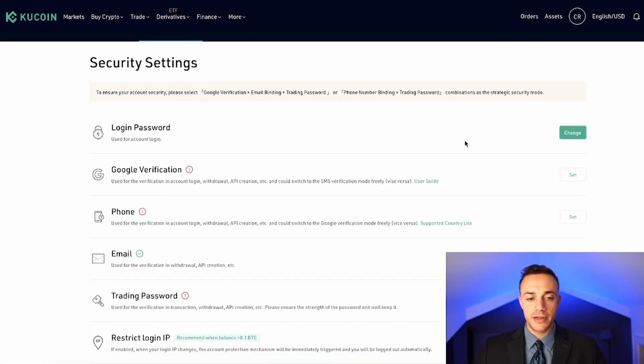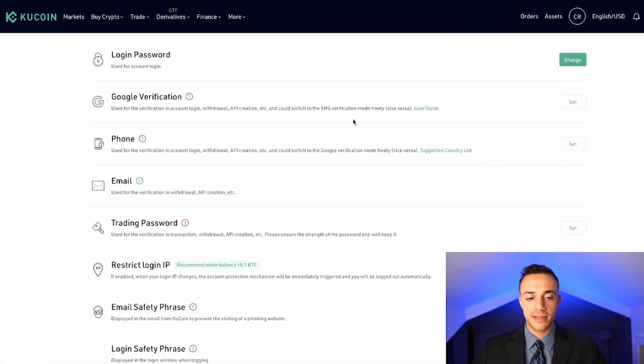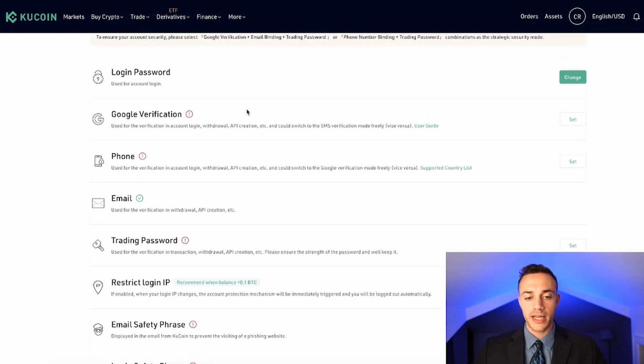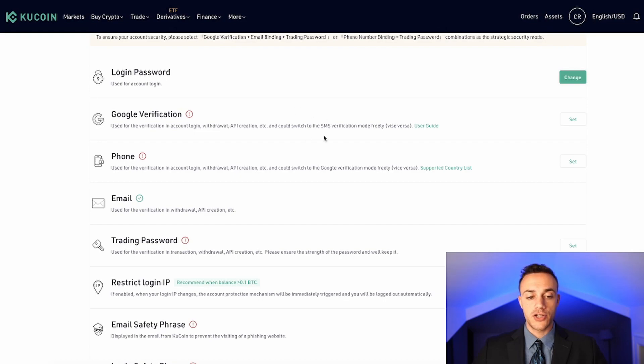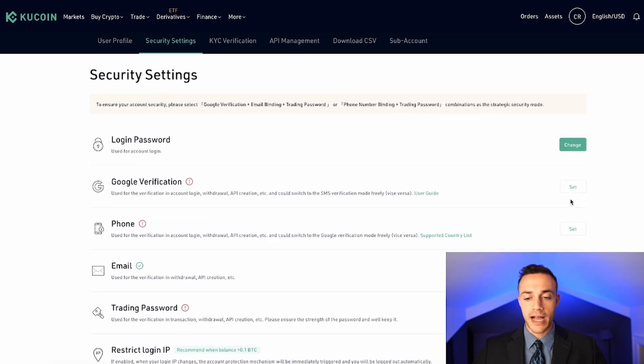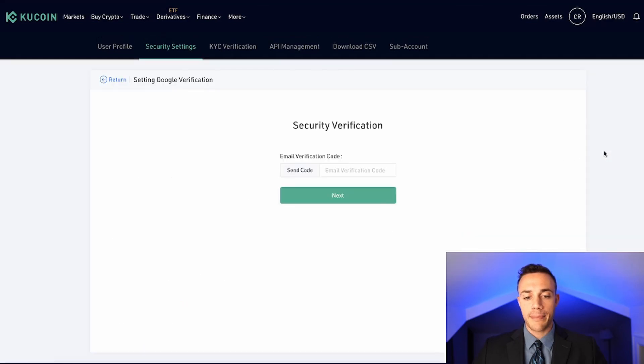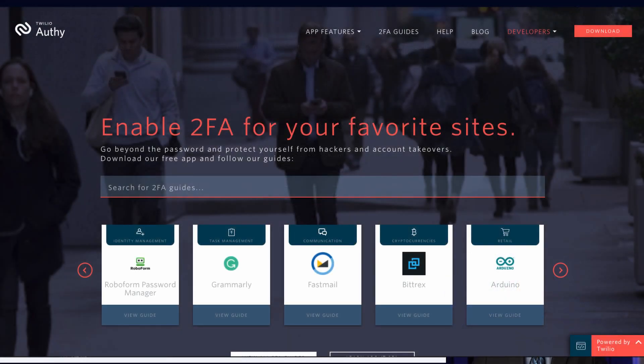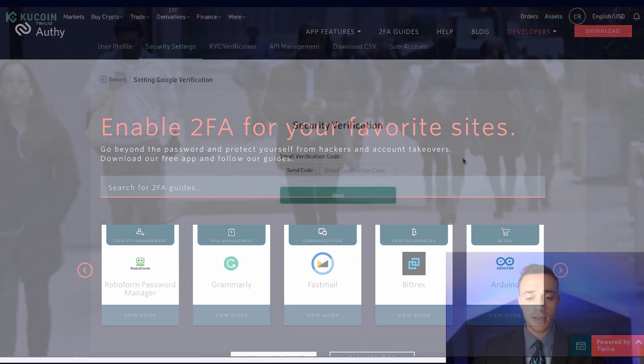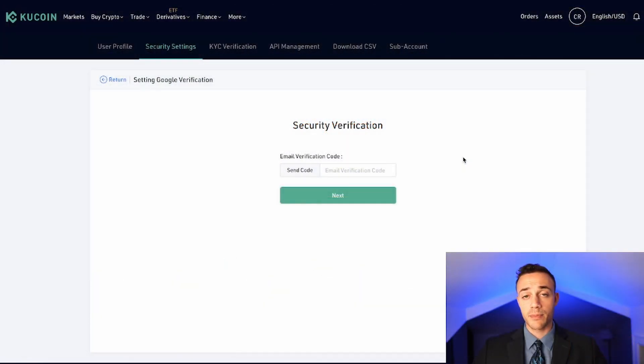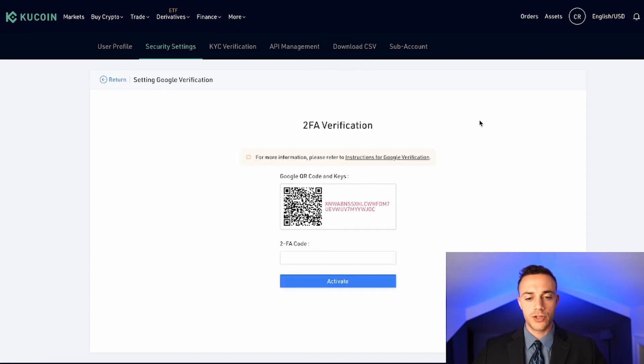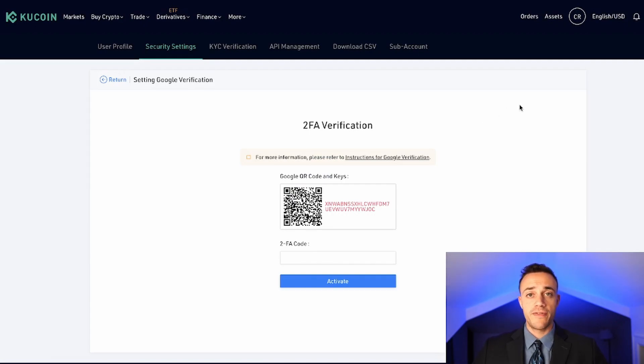And from security settings, basically, we can put in a phone number or use the Google two-factor authentication application to back up our account with two-factor authentication. So personal preference, I always do Authenticator, and I use an app called Authy. I like it better than Google Authenticator because it is more secure in my opinion. So we would go ahead and send an email security verification code. Just go ahead and paste that code, hit next, and now from here, you can take out your mobile device and set up two-factor authentication.